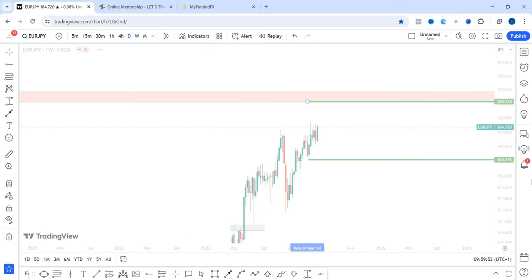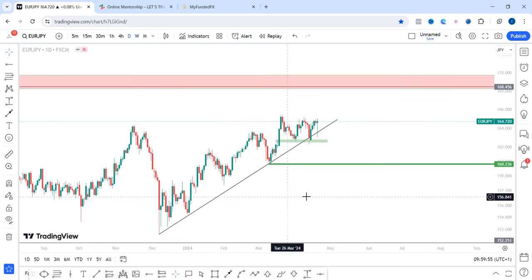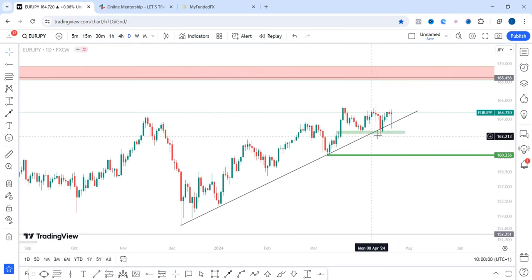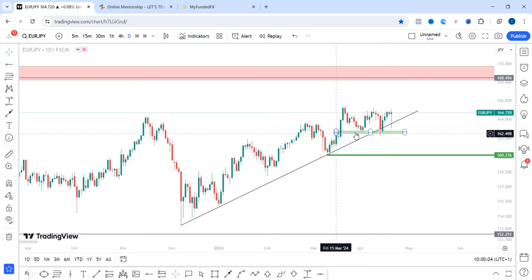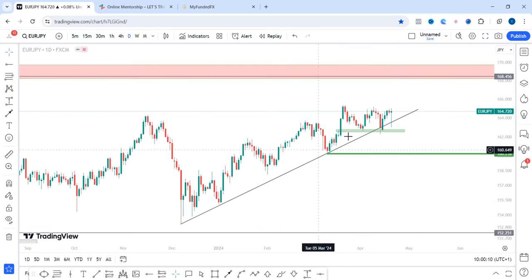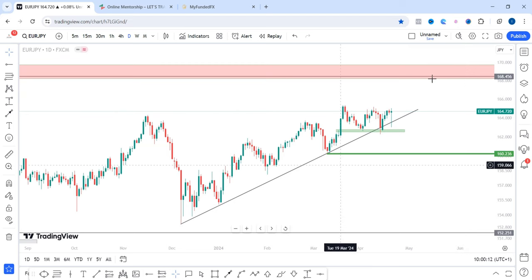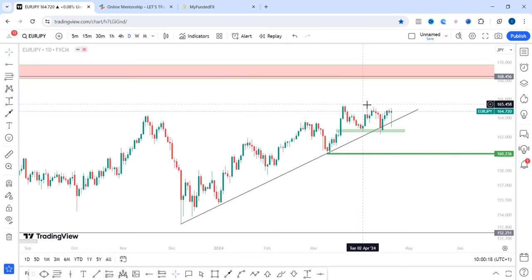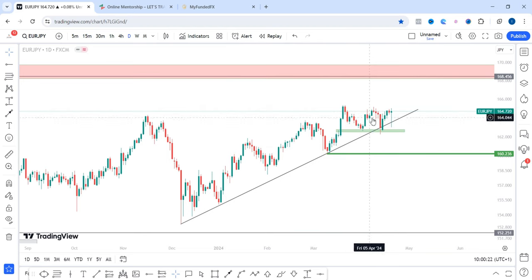Let's go to the daily timeframe for more clarity. On the daily timeframe, there's this trend line that price is still respecting. I didn't even come to the daily timeframe in last week's analysis — that was why I was so sure price was going to break below the green zone. But after the analysis I discovered there was a trend line below that price is currently respecting, and price is creating higher highs, higher lows, higher highs, higher lows. We're trading around higher highs here, although price is ranging.